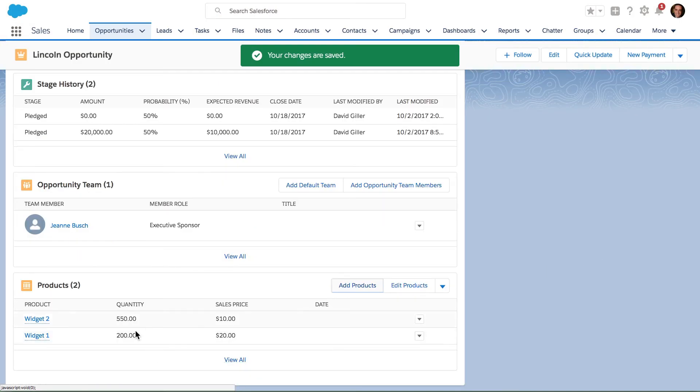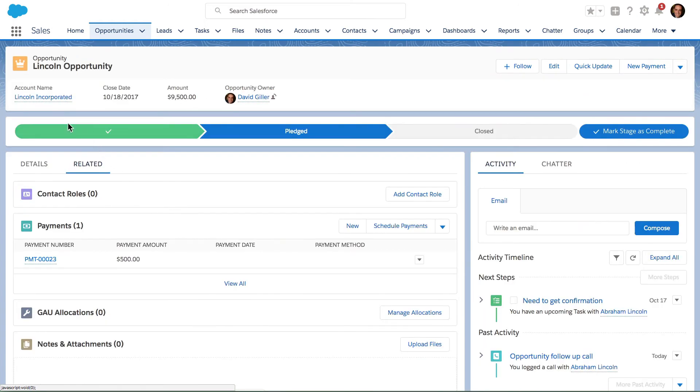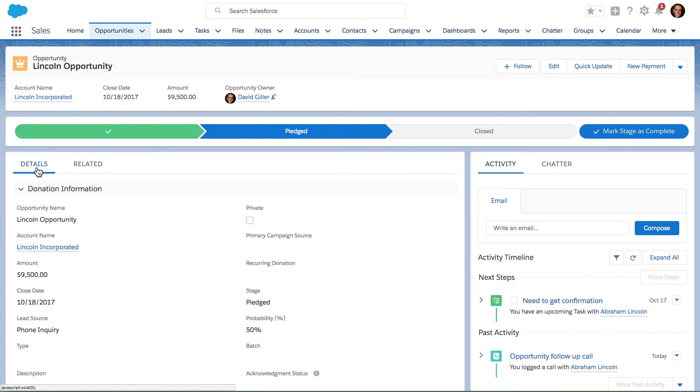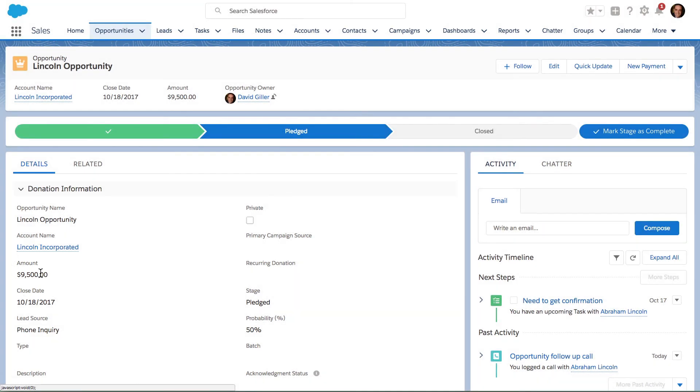The products, the quantity, and the prices are all listed here down below on the opportunity. Now if I go into the details, I can see that the amount of this opportunity was also updated in order to calculate based on the products and the quantity of the products and the prices that I selected just a moment ago.